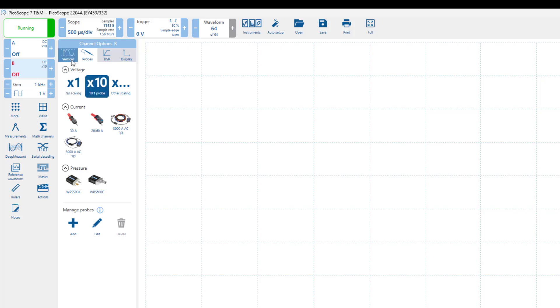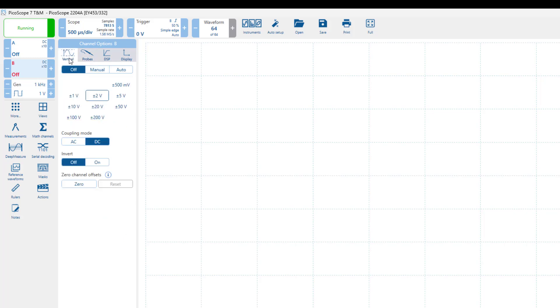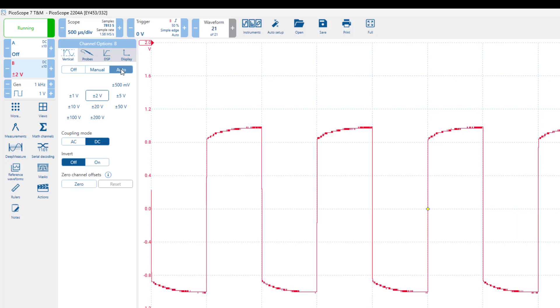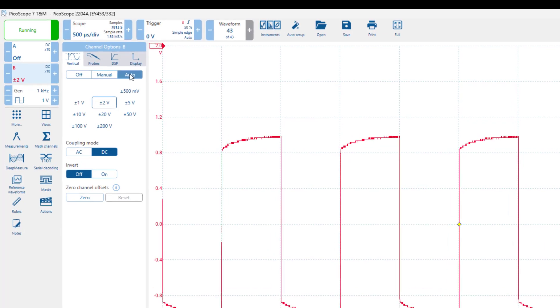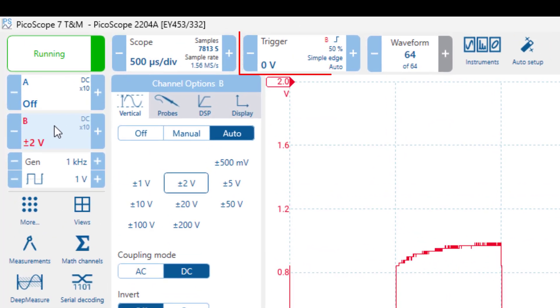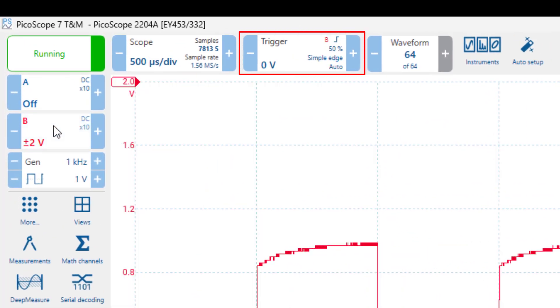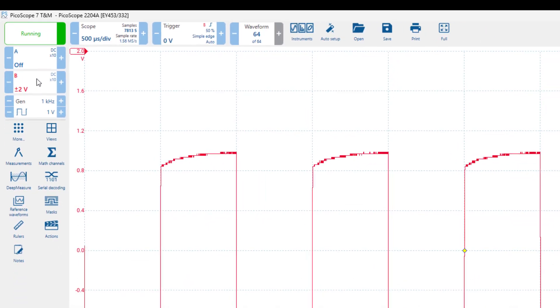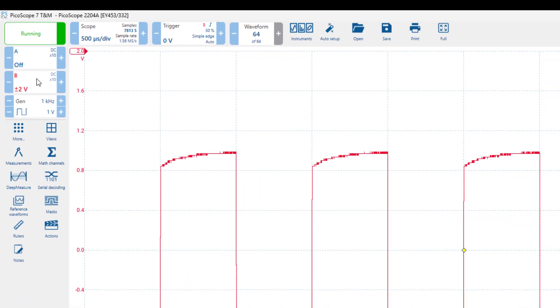Then, turn on the channel in auto scale mode by clicking on auto, in the vertical tab. Note that the trigger, which is in auto mode, has automatically switched the trigger source to channel B, and found an appropriate trigger point.